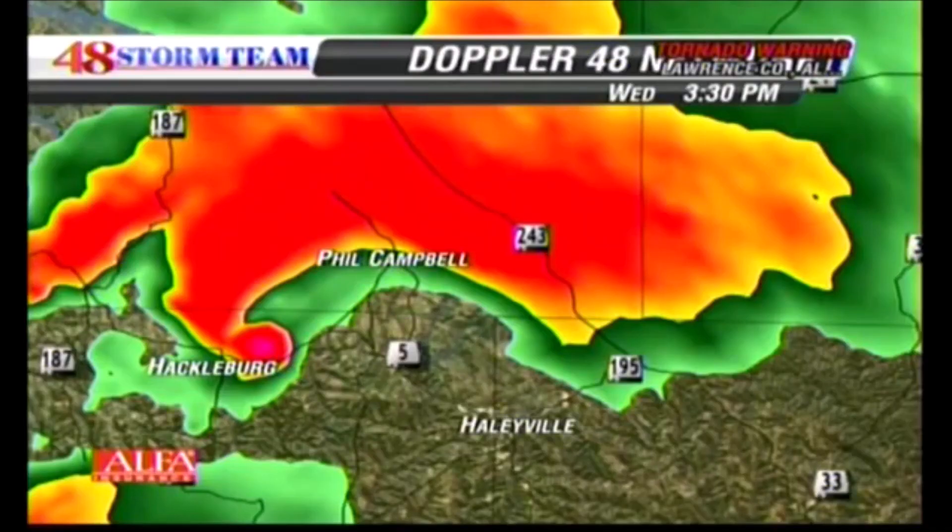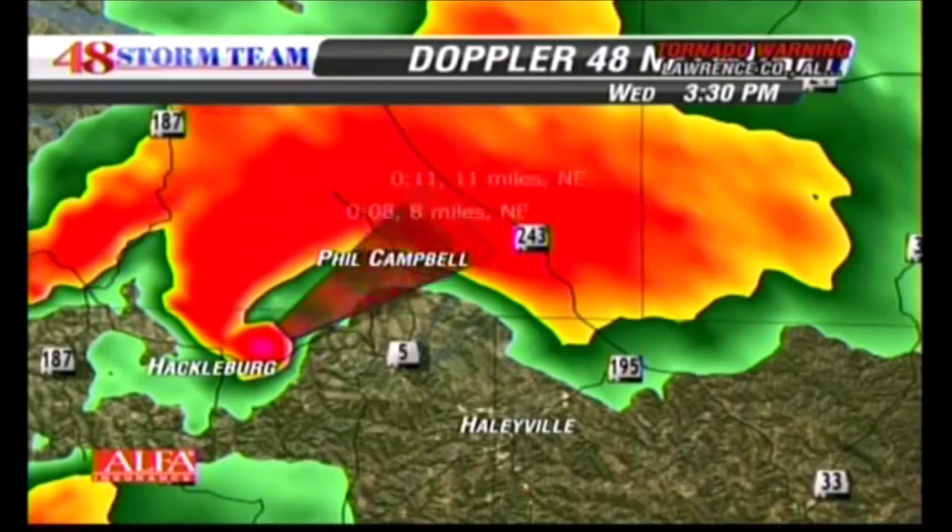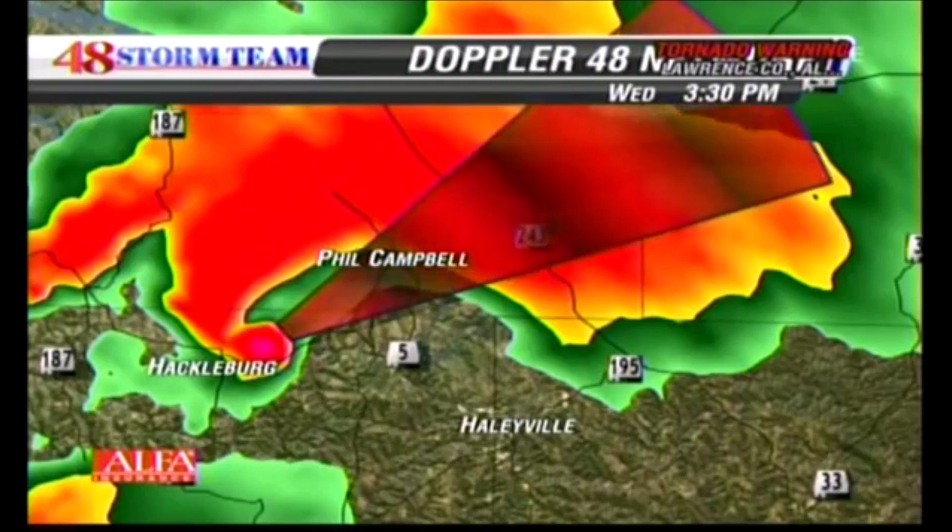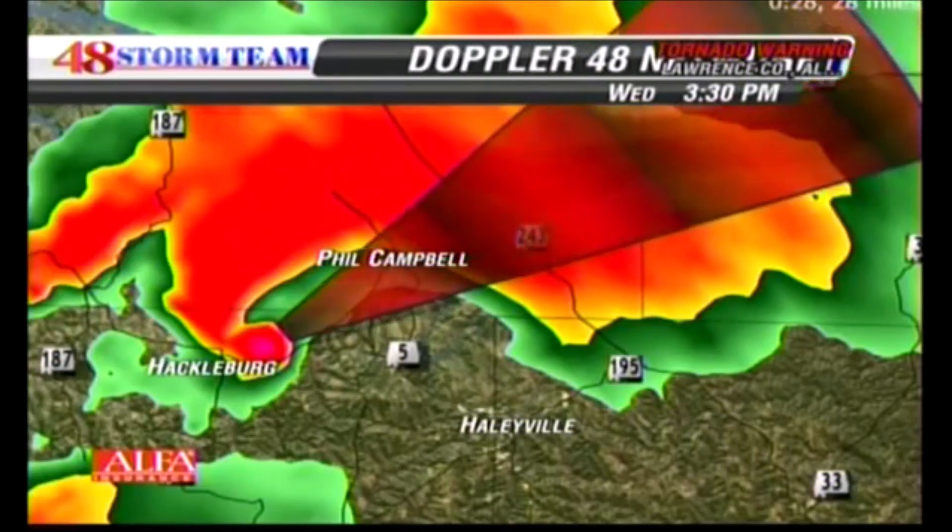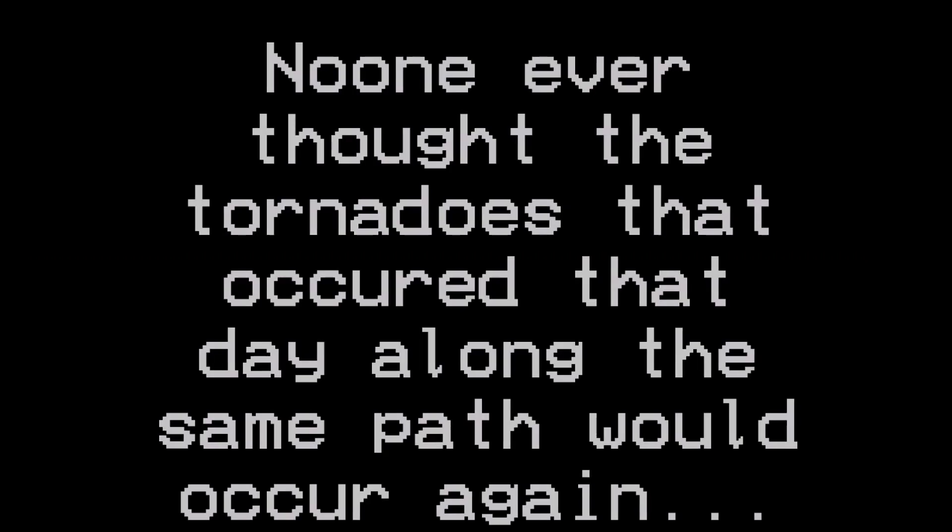5 miles per hour. If you are in Phil Campbell, you need to be in your shelter now. This storm will continue to track its way into...